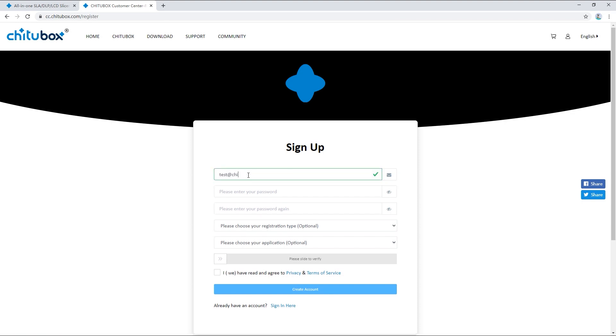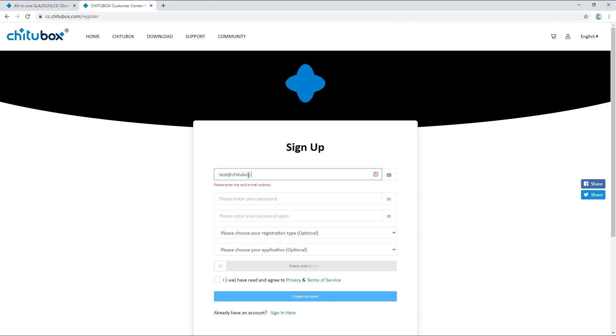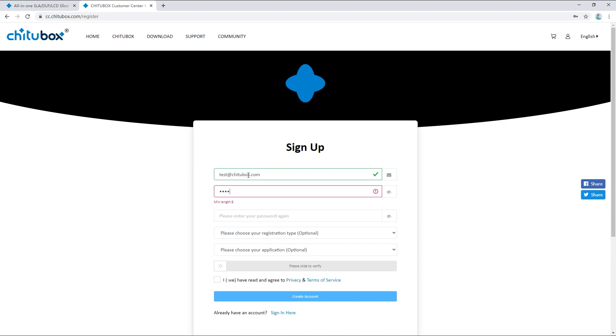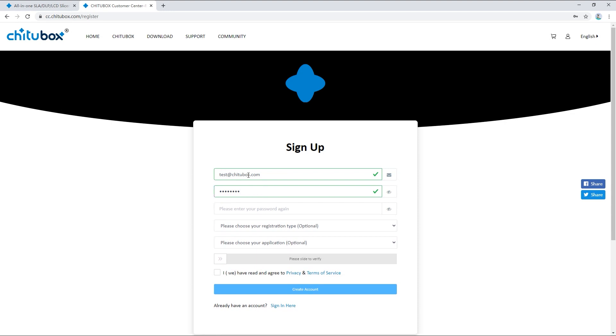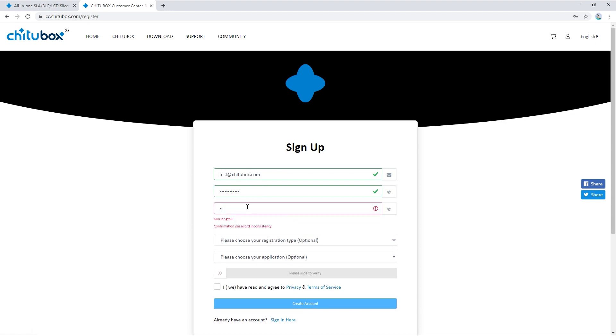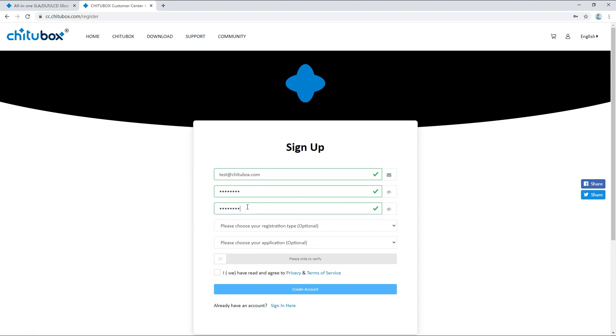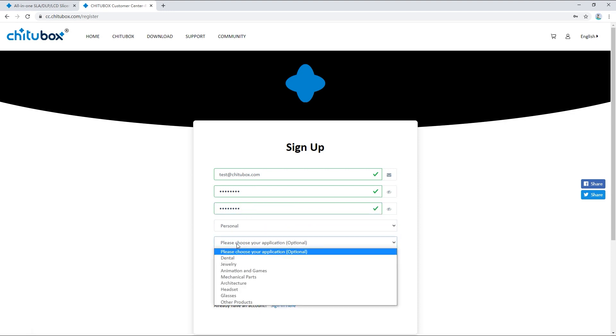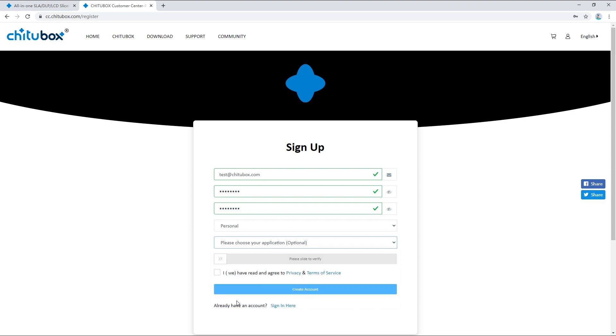Click the create account button to create your account. On the sign up page enter your email address, your password, choose your registration type and your application. Drag the slider to verify, check to agree to privacy and terms of service.